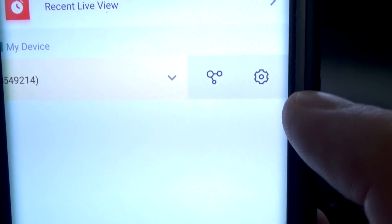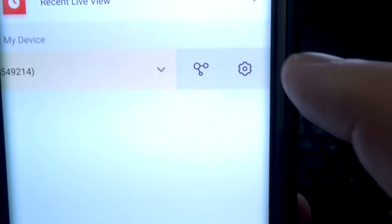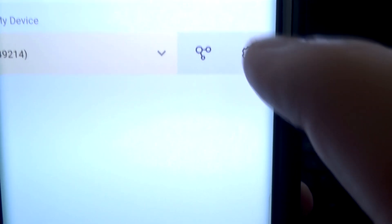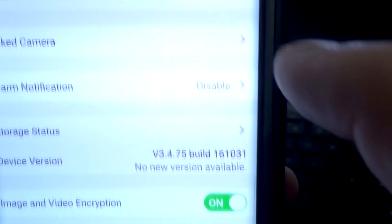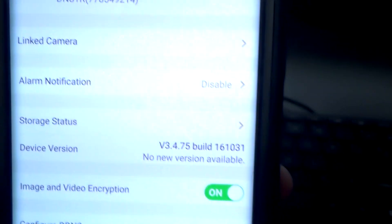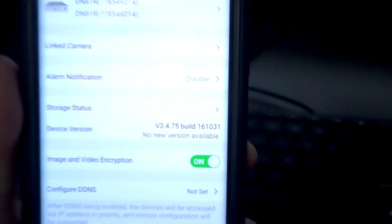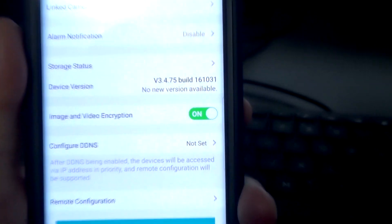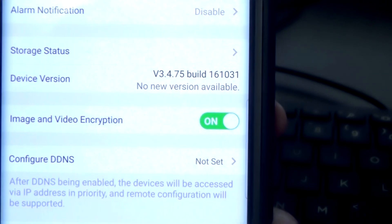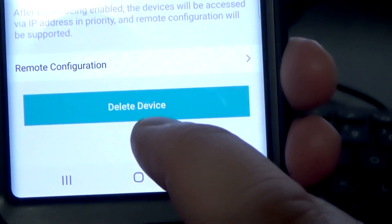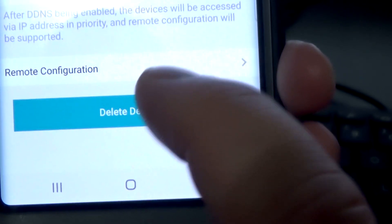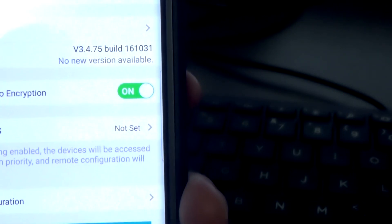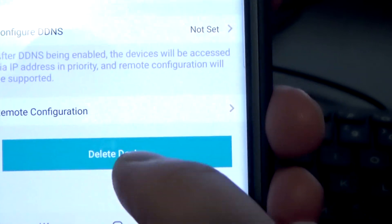And then you'll see a gear icon. You press that gear icon, and at the very bottom you'll see where it says delete device. You'll press that delete device and go through the steps.